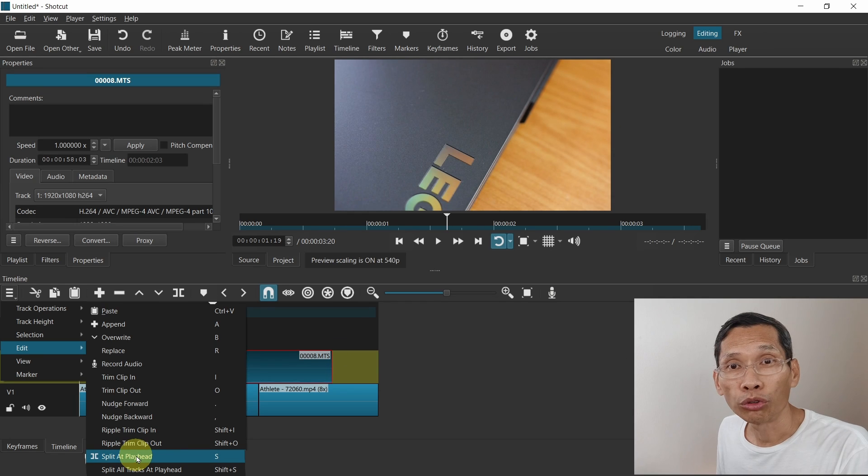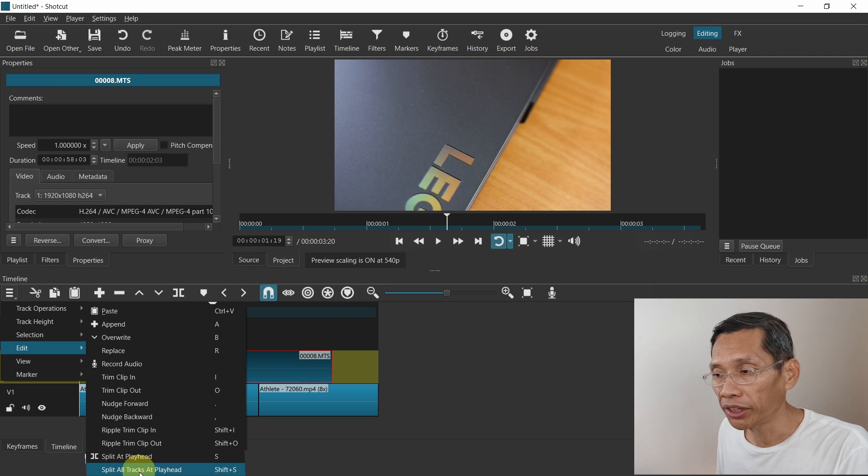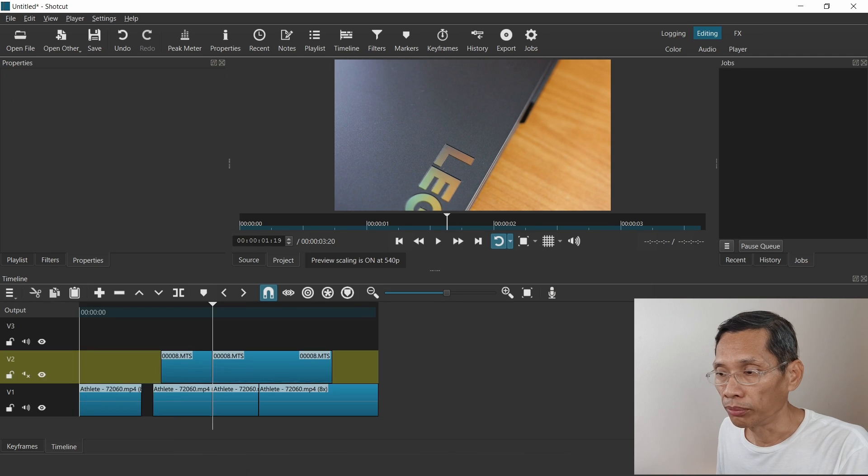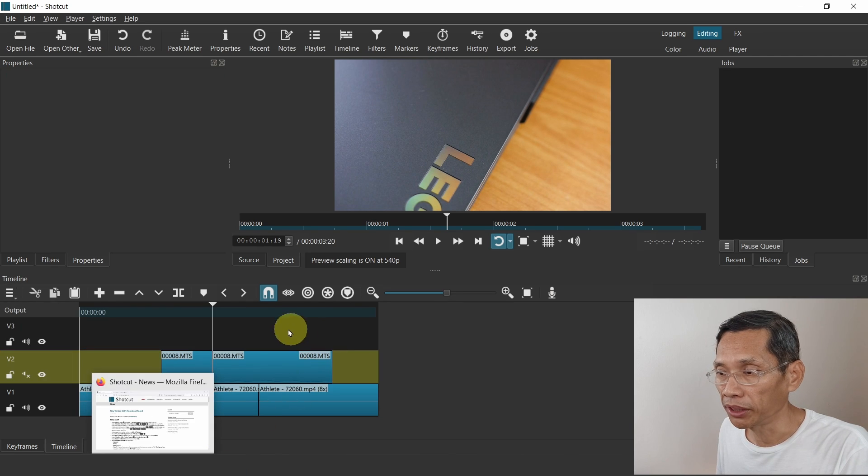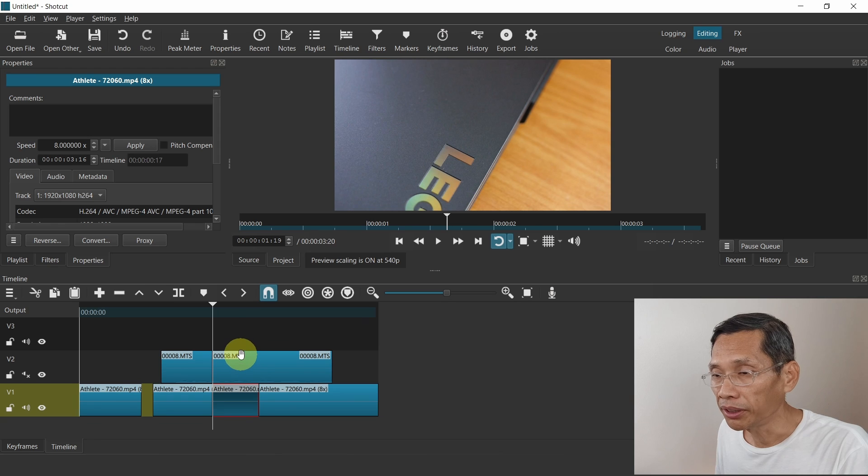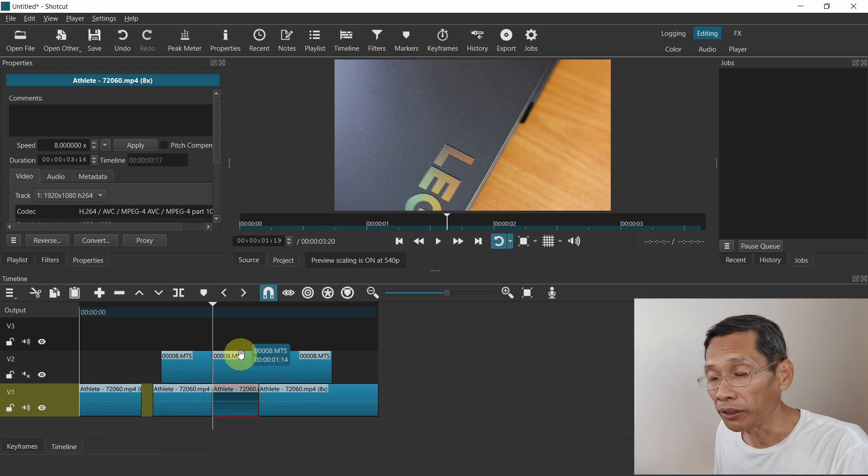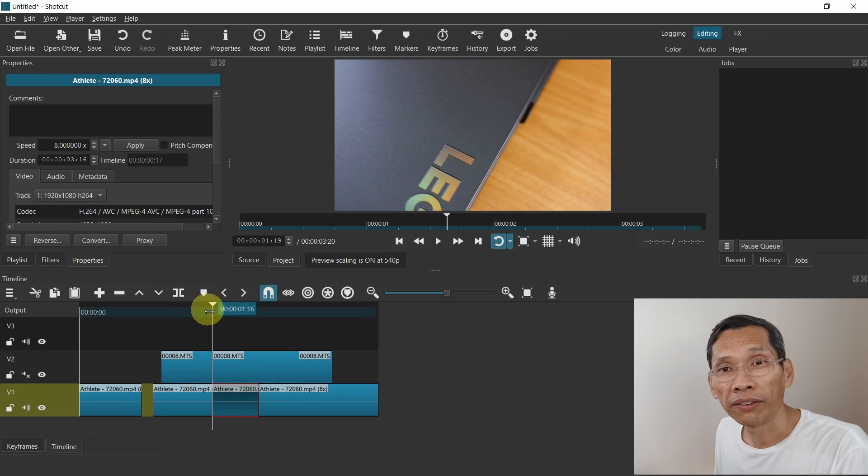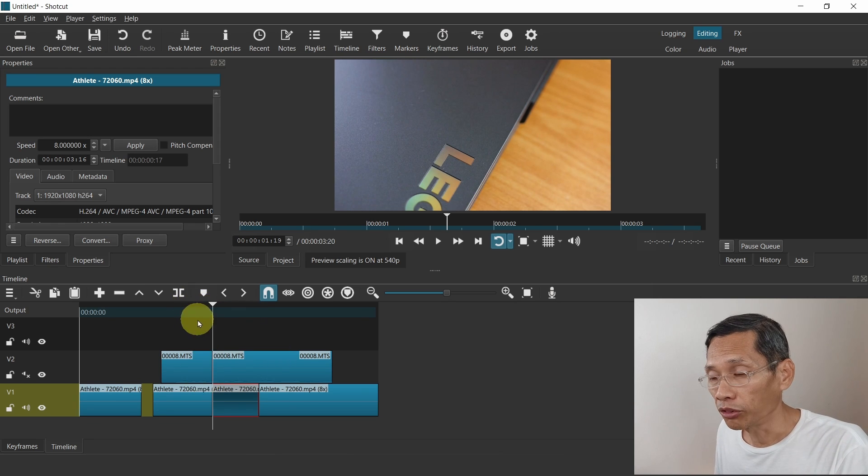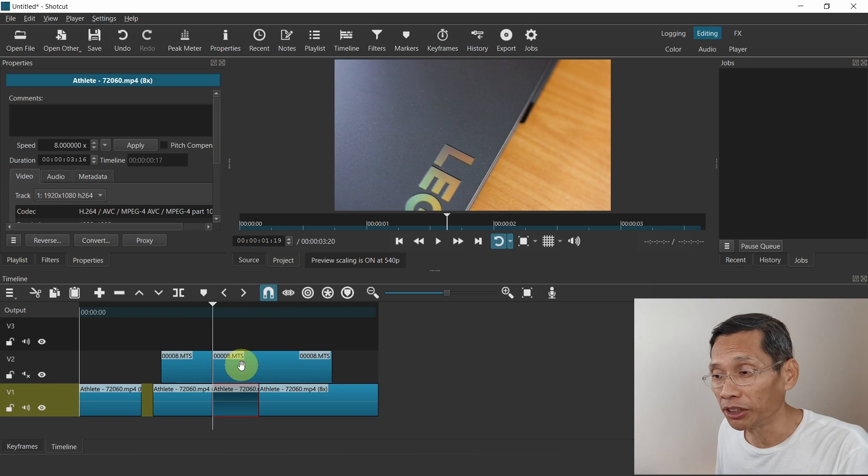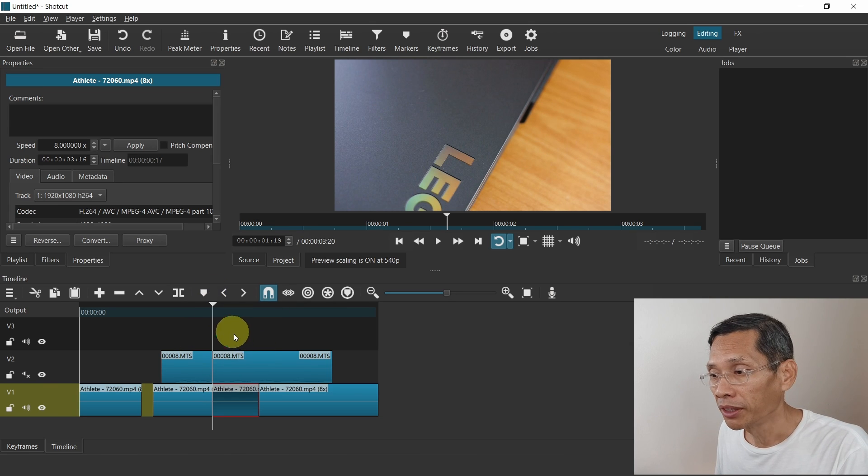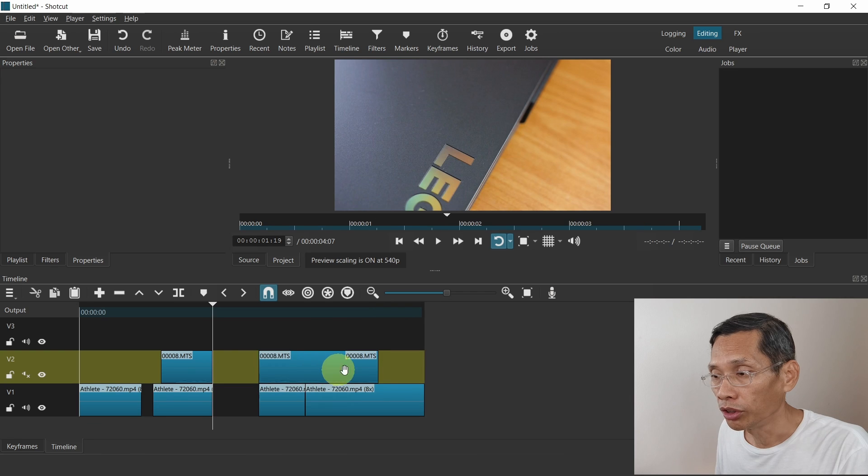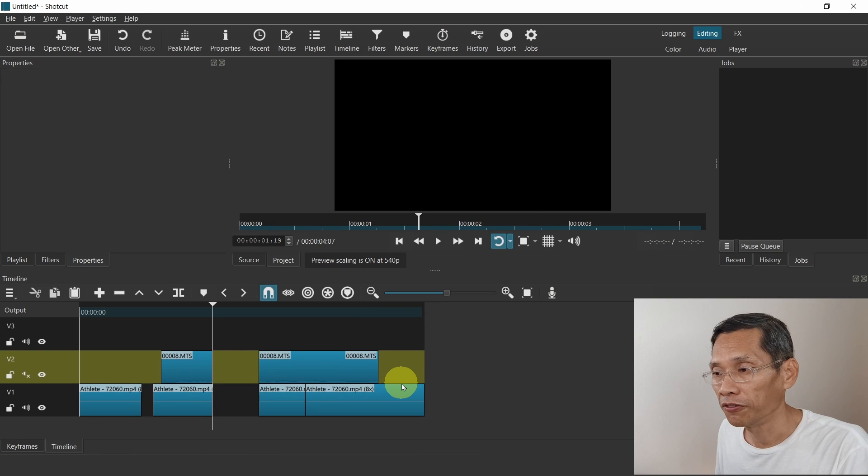Now there's also an option to split all tracks at the playhead. Now if I click on all clips at the playhead, you notice here that the clip here has been split as well. So if you have say four or five tracks or four or five clips stacked up, you can actually split all those at the same time. Again, it is very convenient to use this feature.